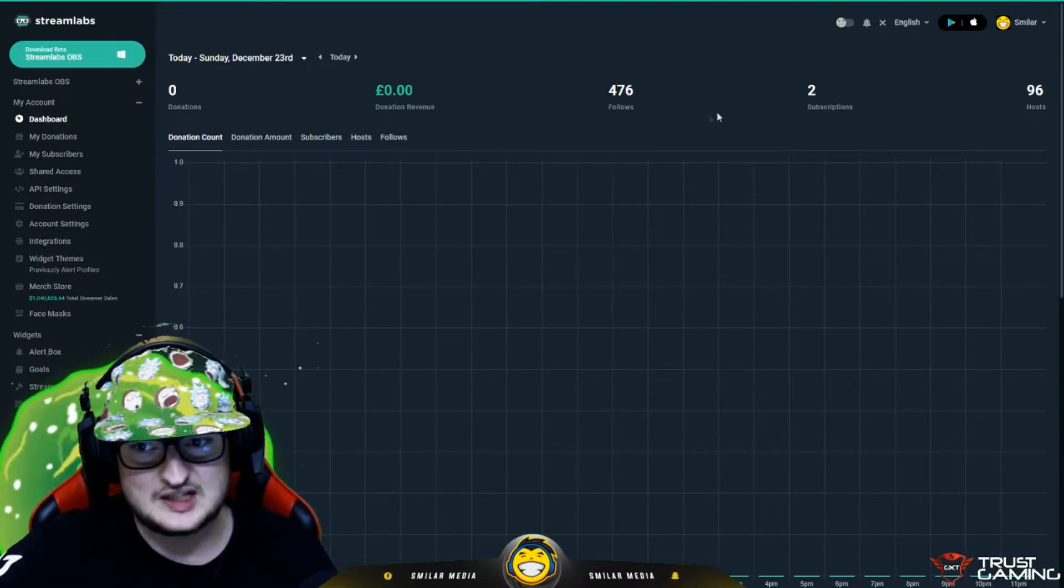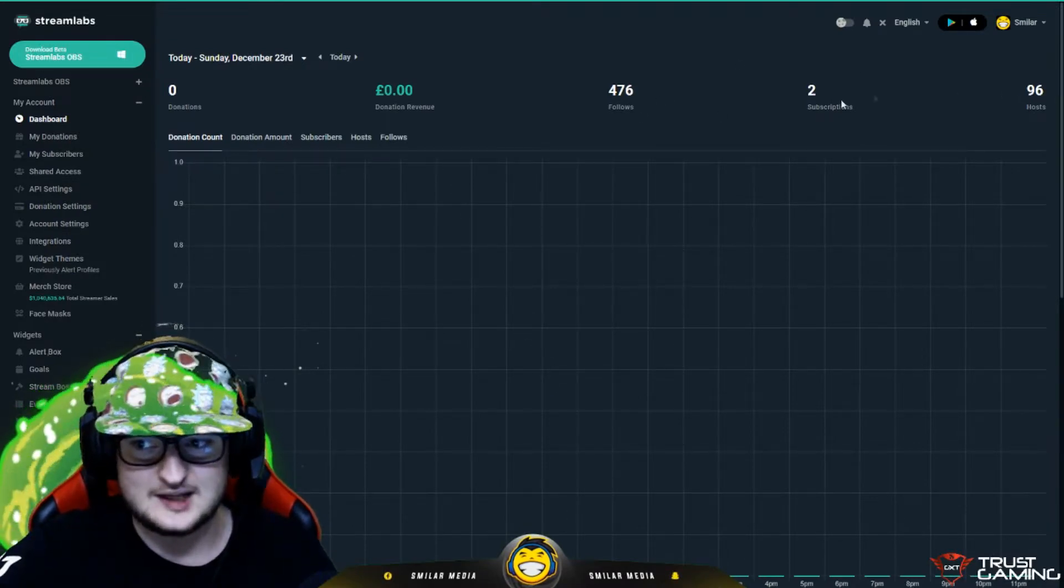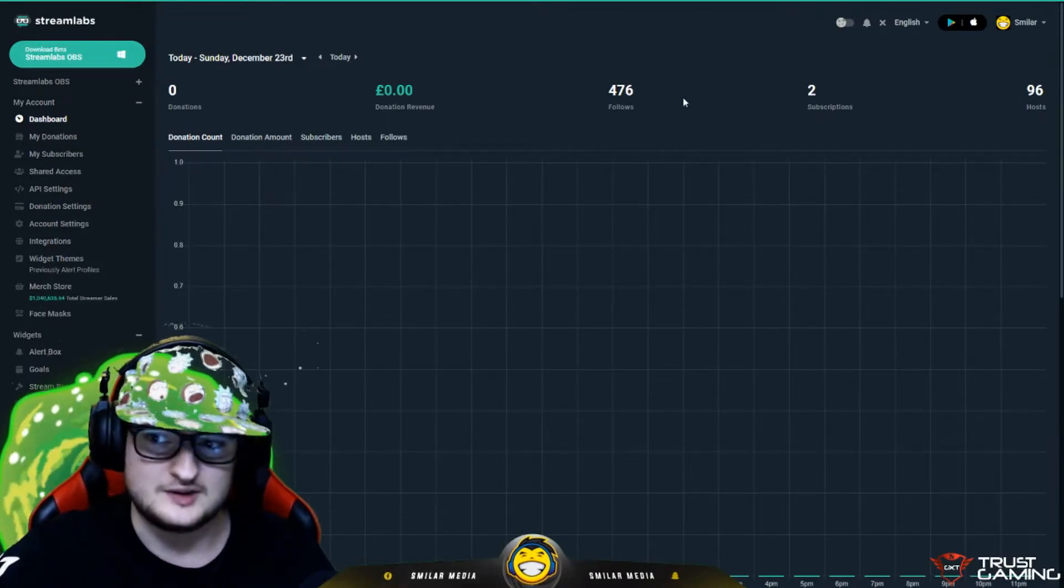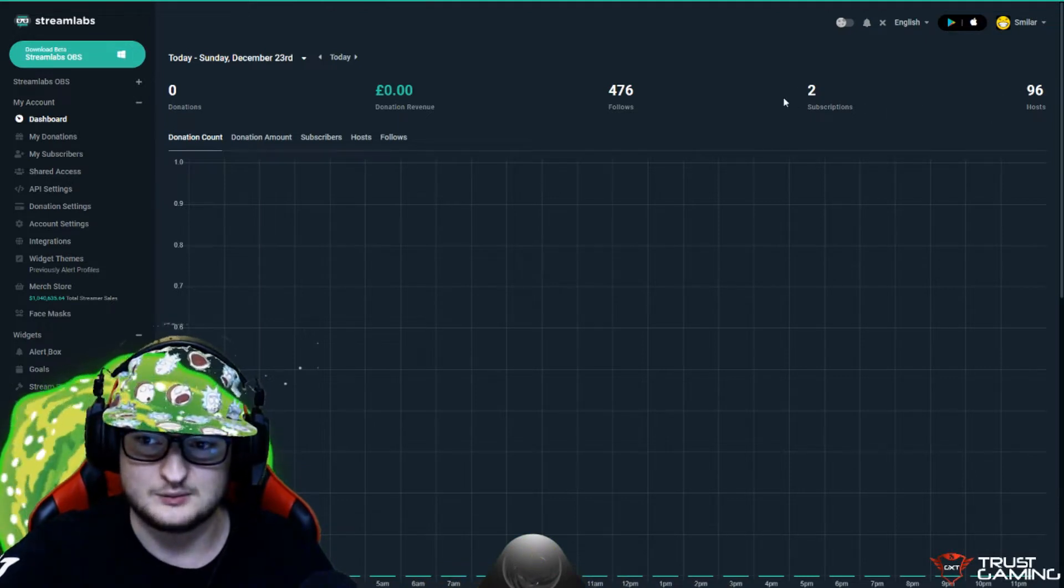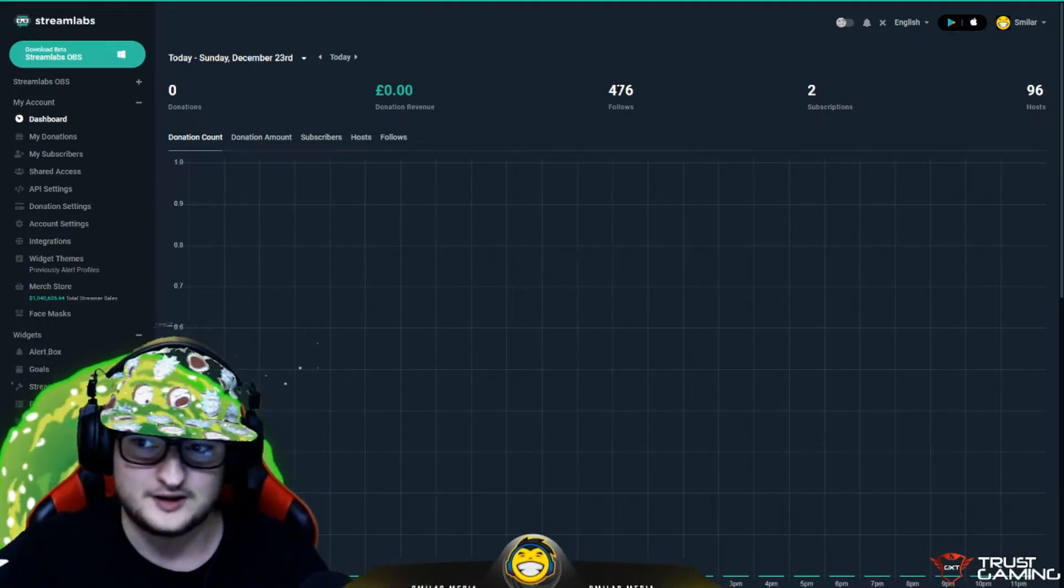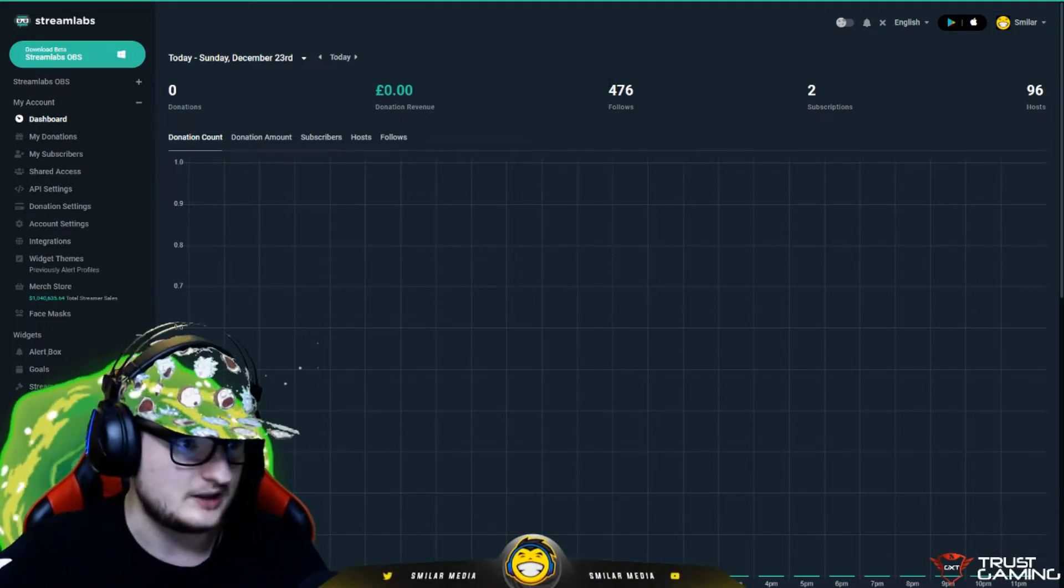You can see the stats from my stream today. We had a good stream today. We had a couple of subs. We had some hosts. We had a lot of follows as well. It was a good stream.